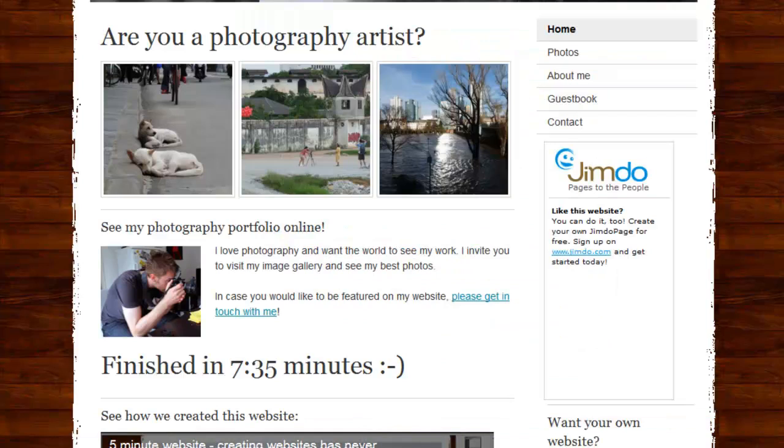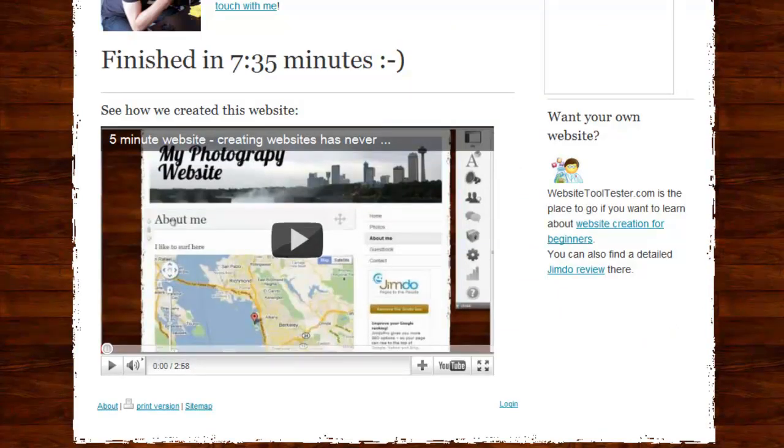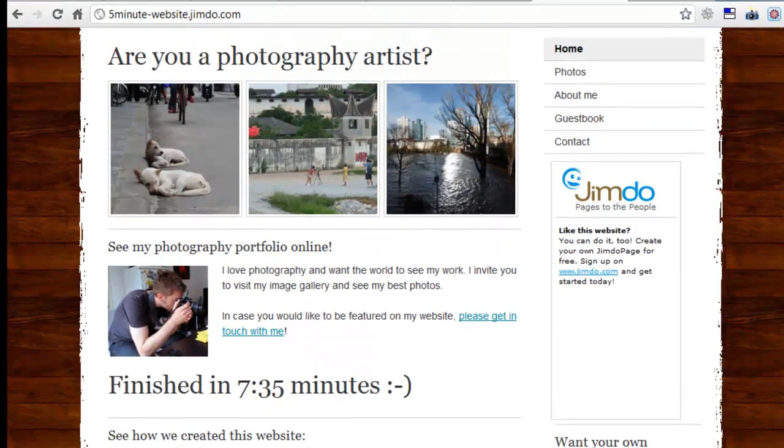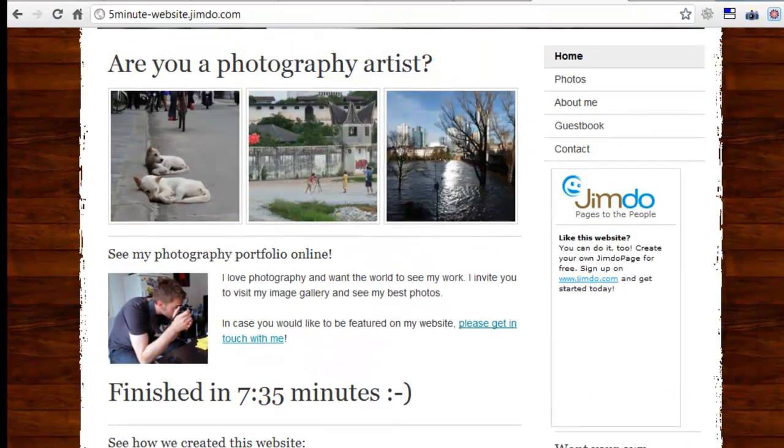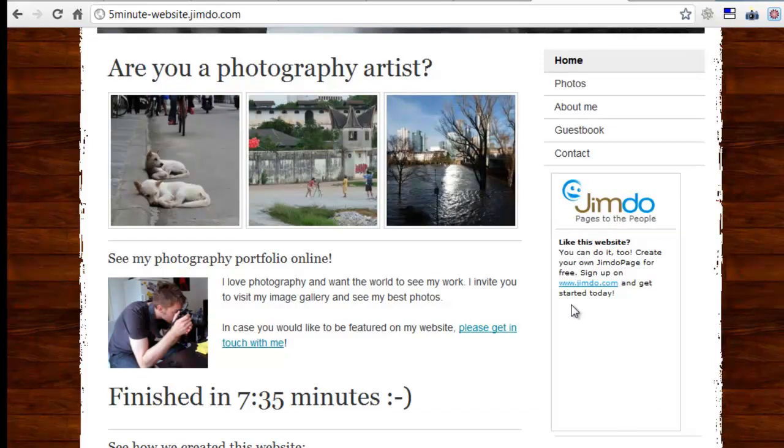Next is Jimdo, which doesn't show any ads at the bottom of the page, but it does feature a rather big ad in the sidebar of the website. Also, you cannot use your own domain on the free plan. To get rid of the ad and use your own domain name, you have to upgrade to Jimdo's pro plan.